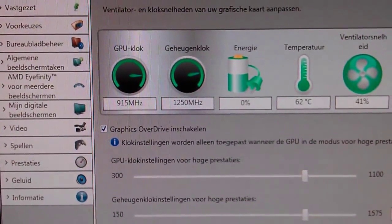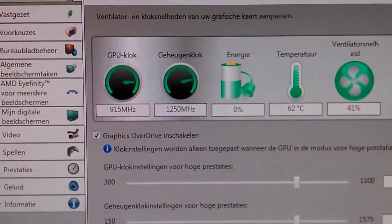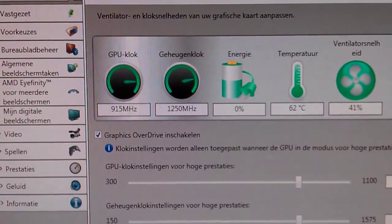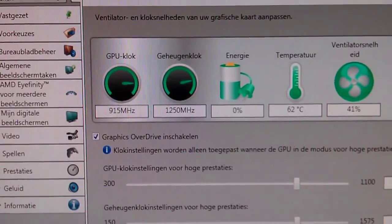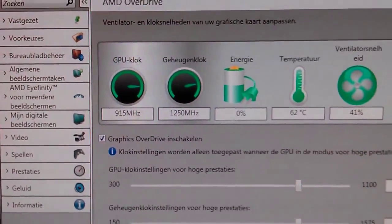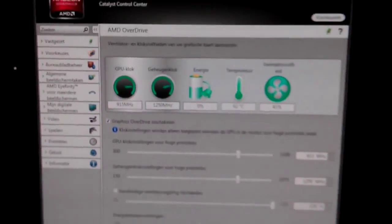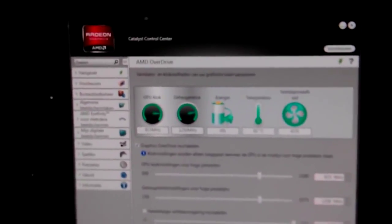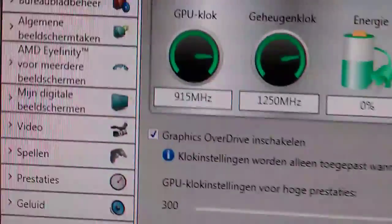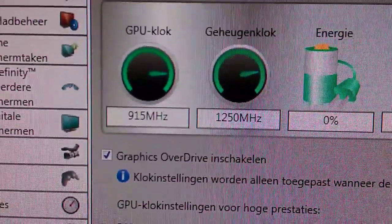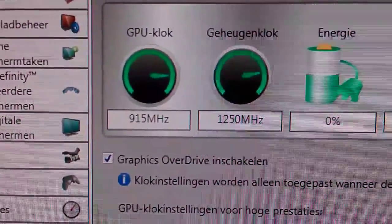I just found out a really weird thing with the 7950 graphics card — the Sapphire. I'm not sure if it's really related to the Sapphire itself, but right now you can see it's running at 915 megahertz. I currently have OCCT open for testing.